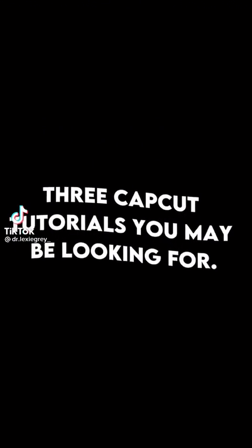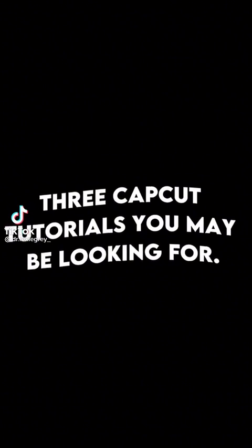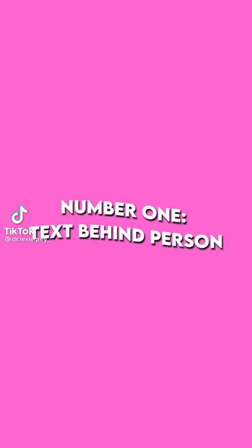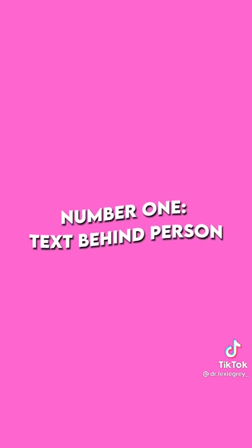Three CapCut tutorials you may be looking for. Number one, text behind person.